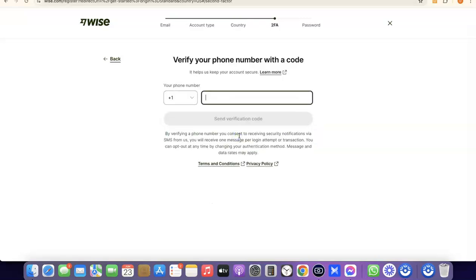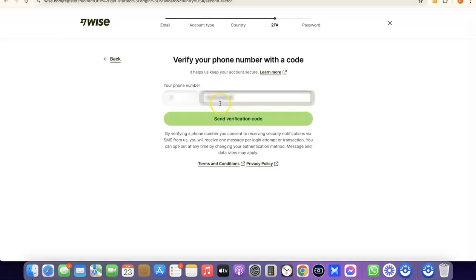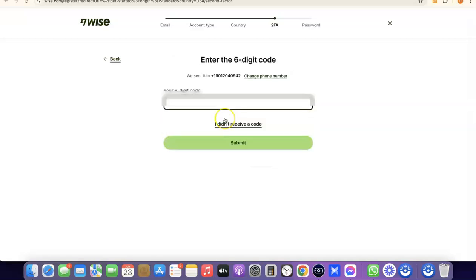The next thing you'll do is enter your phone number so they can verify your account. Enter your phone number based on the country you chose — your country code will be applied automatically. I'm going to quickly enter my phone number so they can send a verification code, which I'll use to verify my account. Then click on Send Verification Code.